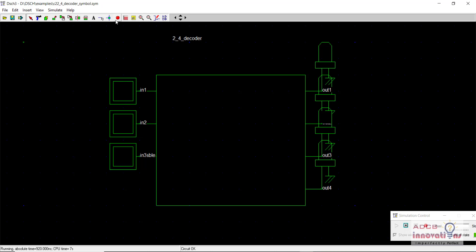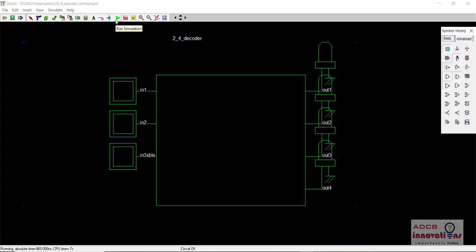The purpose of creating this symbol is that we will now use this 2-to-4 decoder to create a 3-to-8 decoder. Using this 2-to-4 decoder circuit as a symbol keeps things cleaner — using the raw circuit would have been messier. We will not make the 3-to-8 decoder in this video; that is saved for the next video.